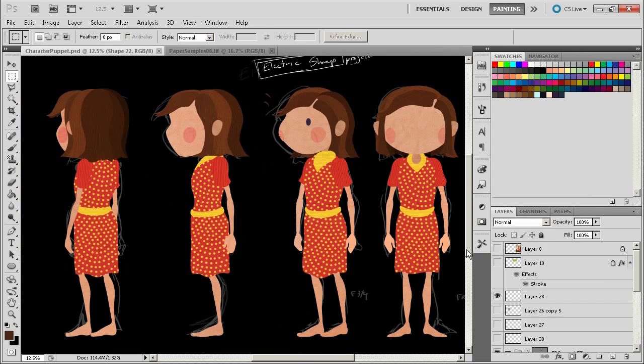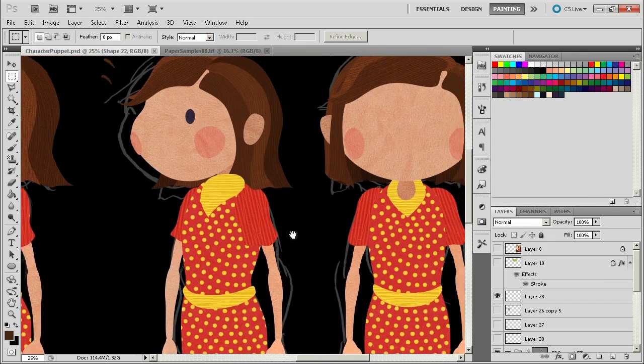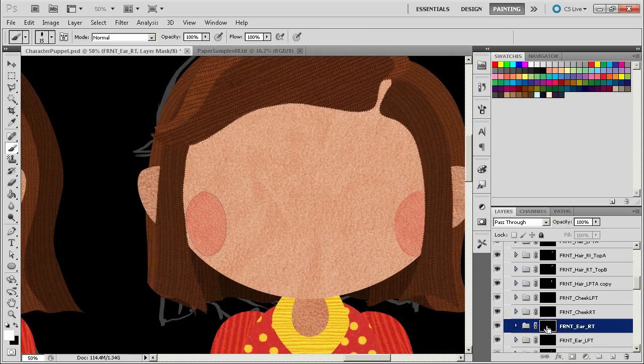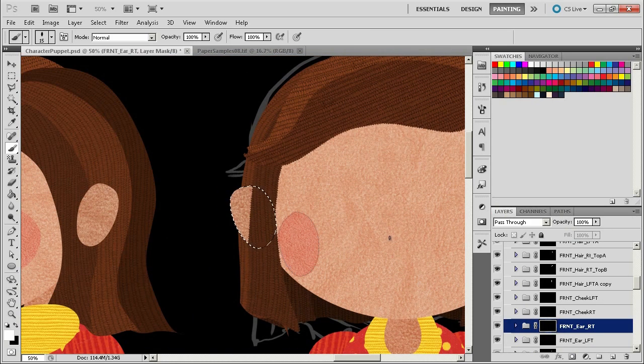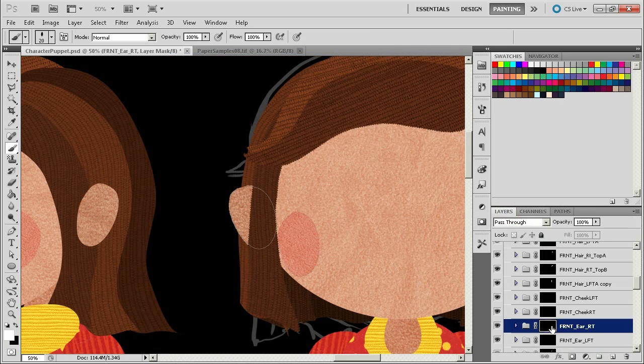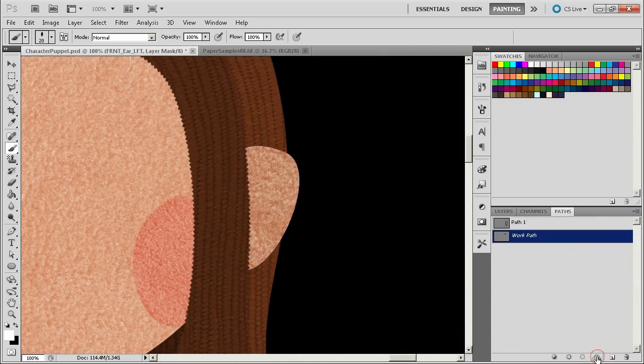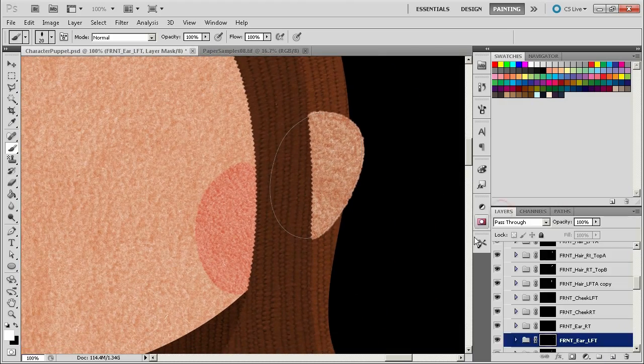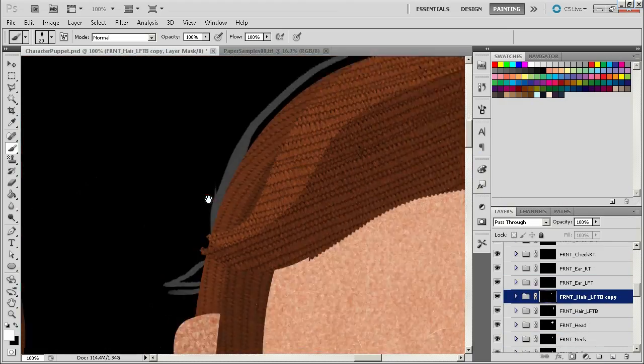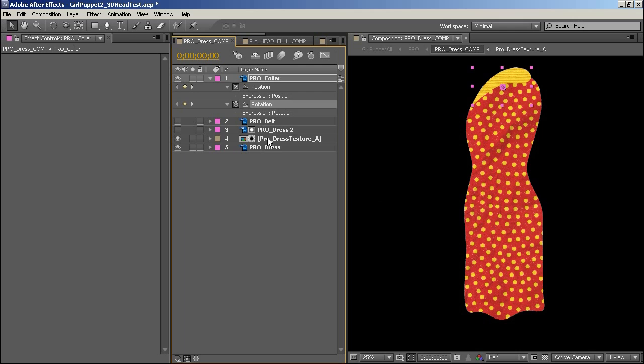I then polish everything up and show you how to refine some of the layer masks to make them look a little more convincing when using natural textures and then flattening everything out and converting it into a format that's ready for After Effects.